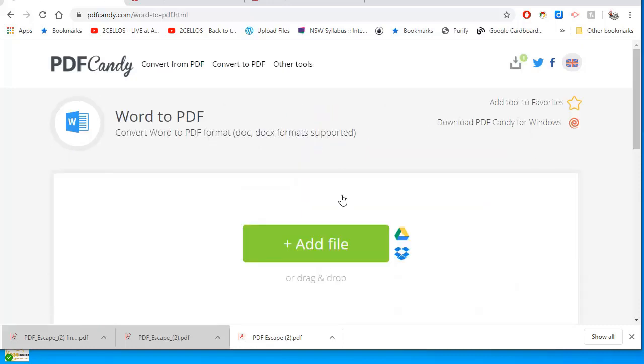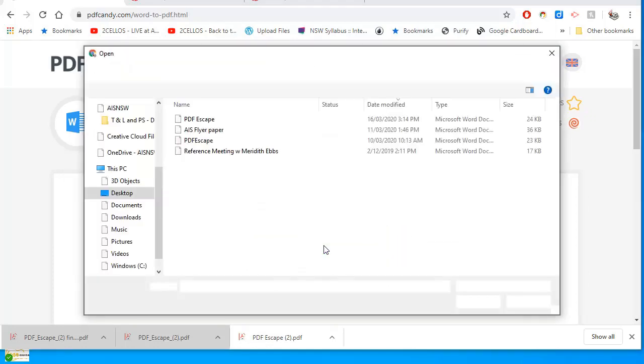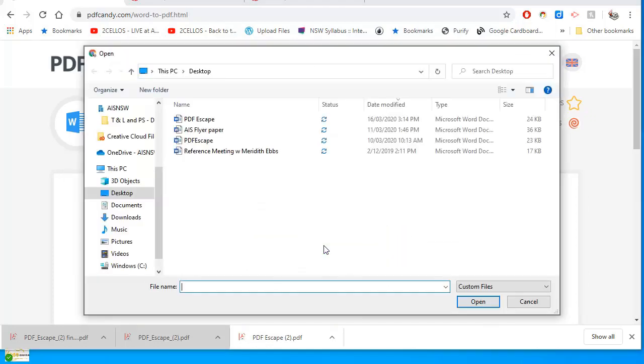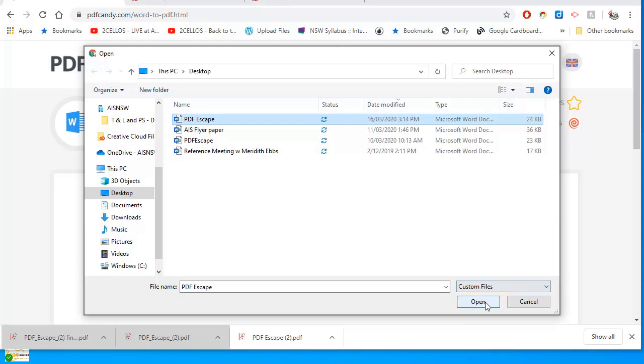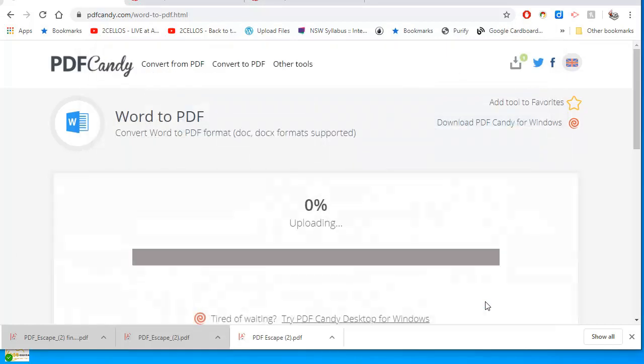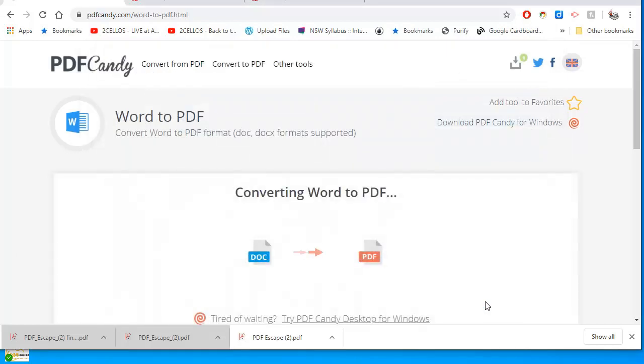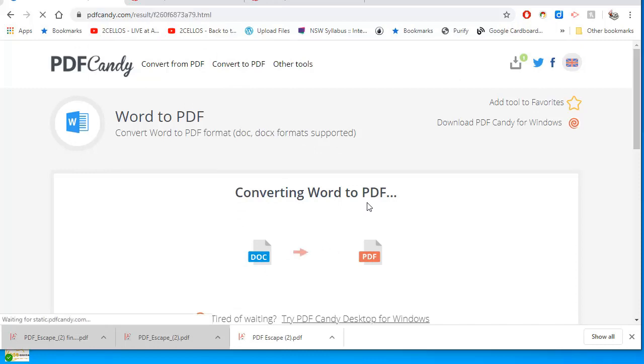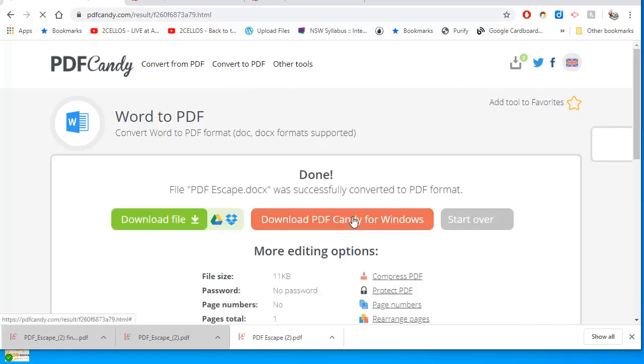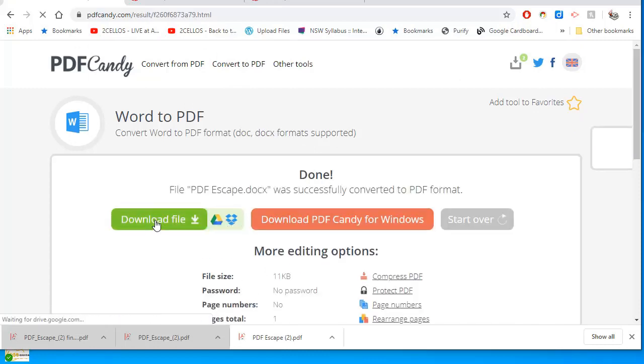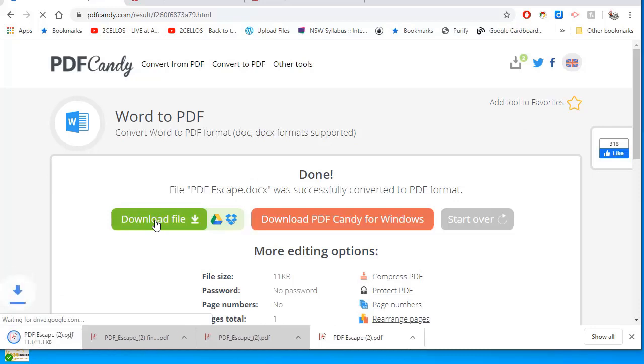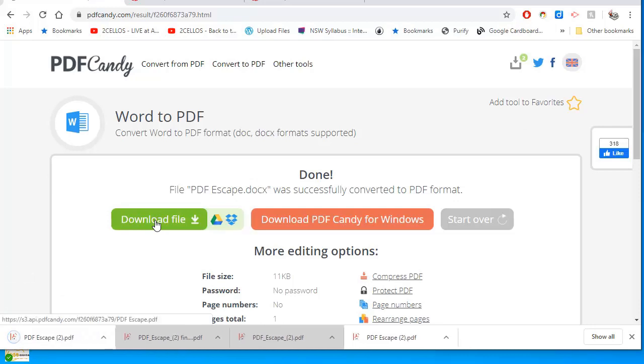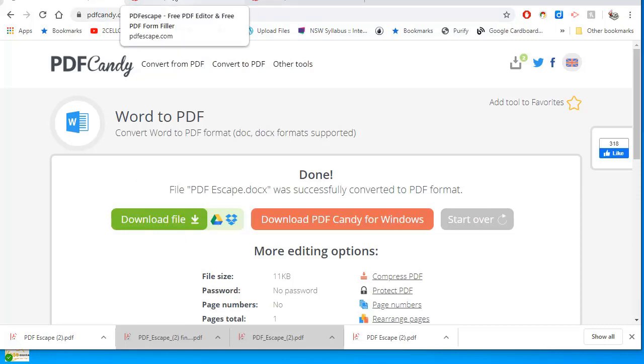You can see here it's pretty straightforward. Add a file. There's the file I'm going to add, and when it's done converting that to a PDF, I can download the file. And you can see there it's downloaded it. Now that's the end of PDF Candy.